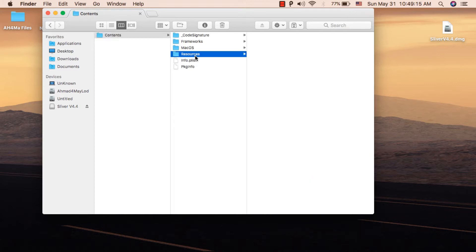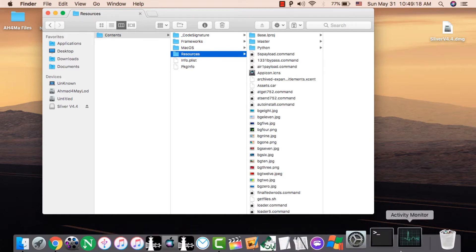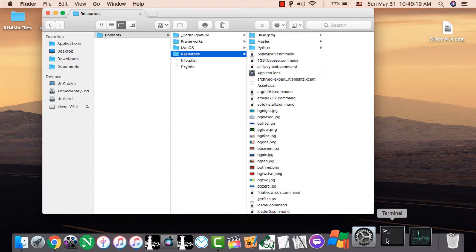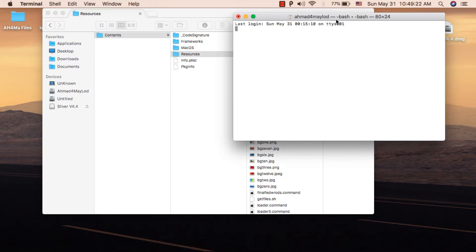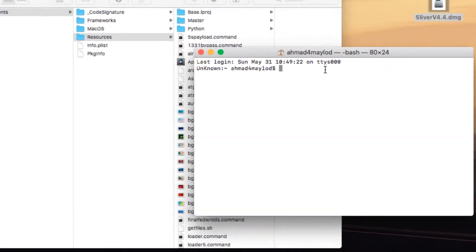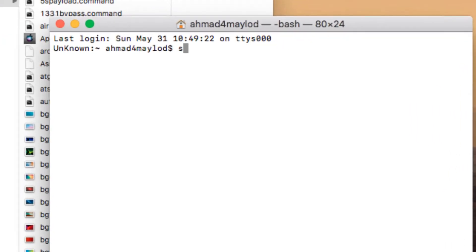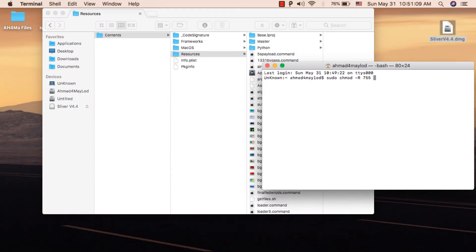We need to give permission for this folder to work. To do this, open Terminal. In Terminal, type sudo space chmod space dash r space 755 space, then drag the Resources folder to Terminal.